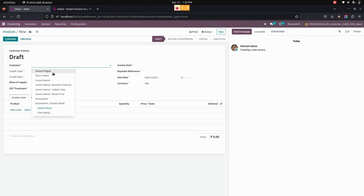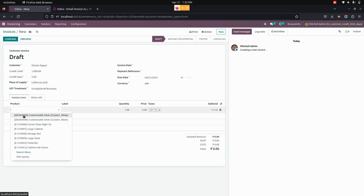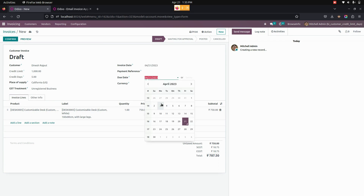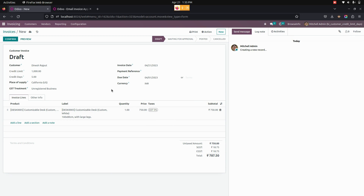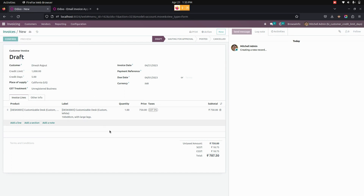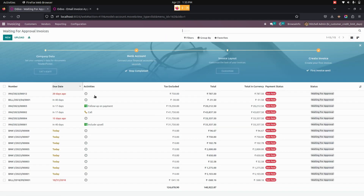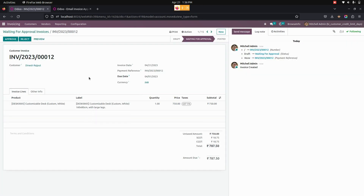Let's create another new invoice with the same customer. From here we'll select a product and set a due date — the invoice date as well as the due date. If the current date is greater than the sum of the credit days and the least due date, by comparing all invoices related to this customer, the stage will automatically change to the Waiting for Approval state when the order is confirmed.